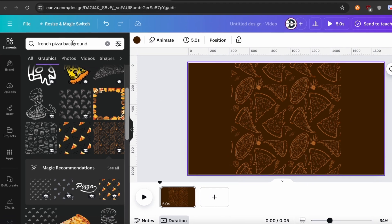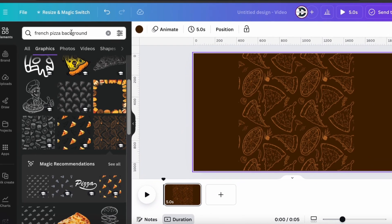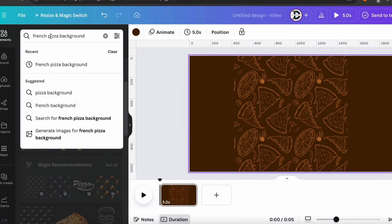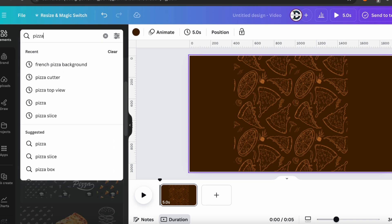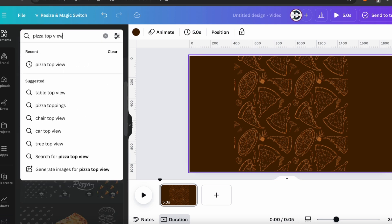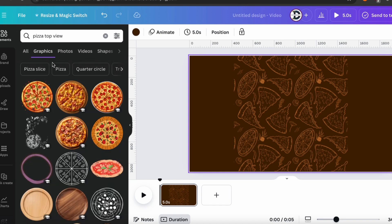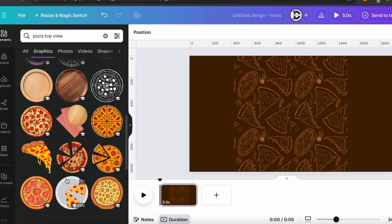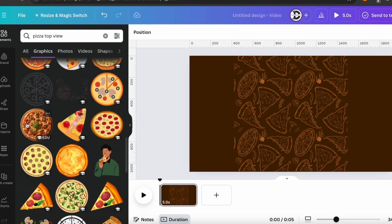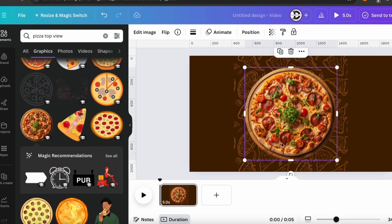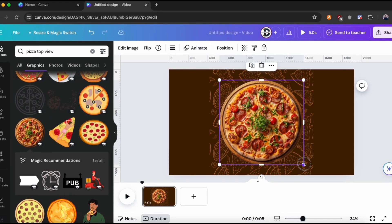Now go to the Search Bar and search for Pizza Top View. Choose any of the pizza as you want. Now adjust it properly.